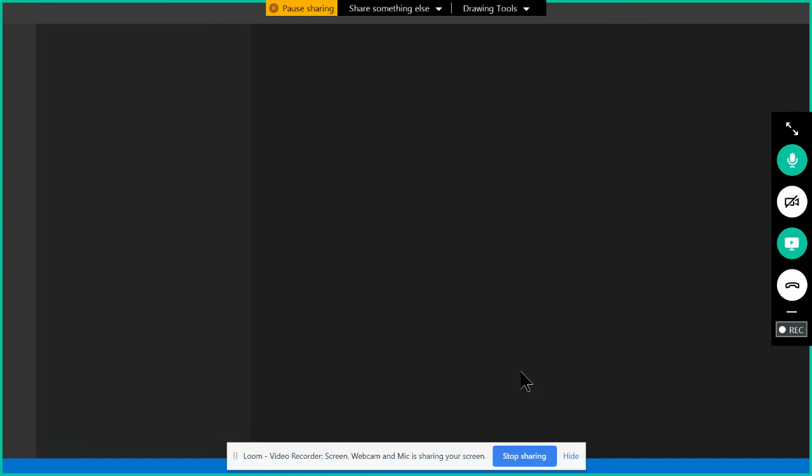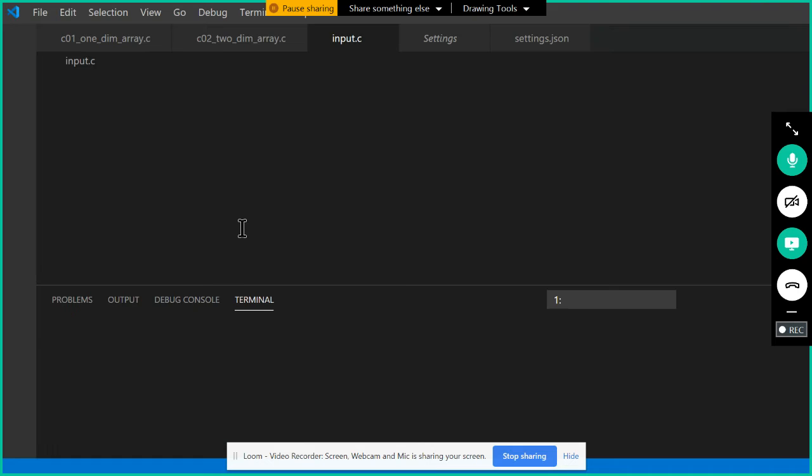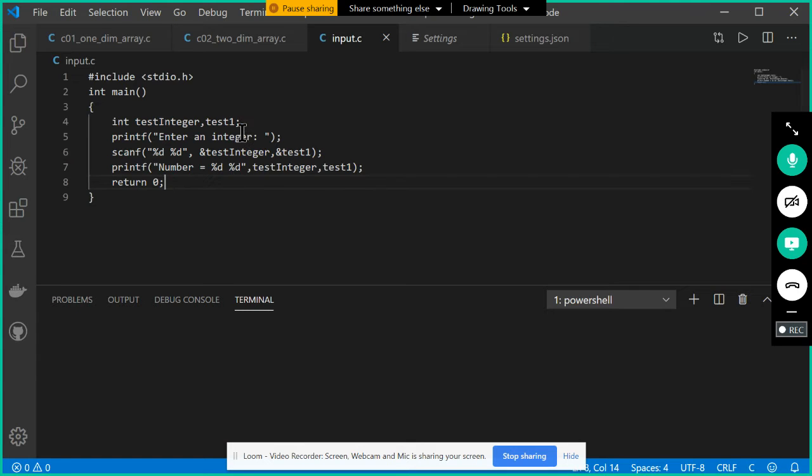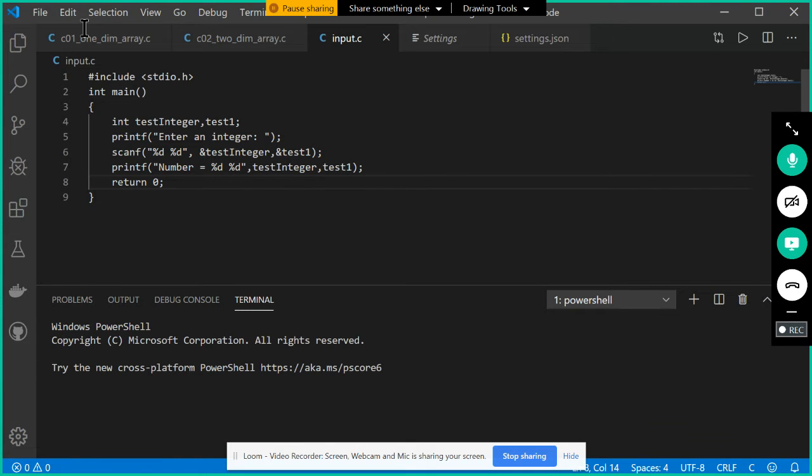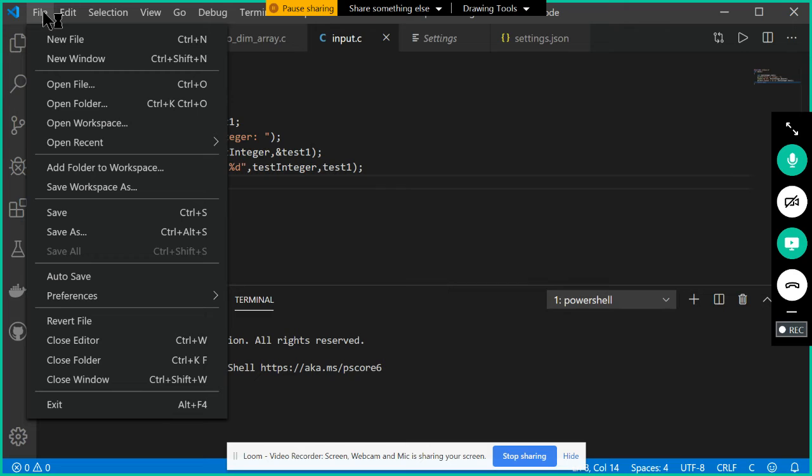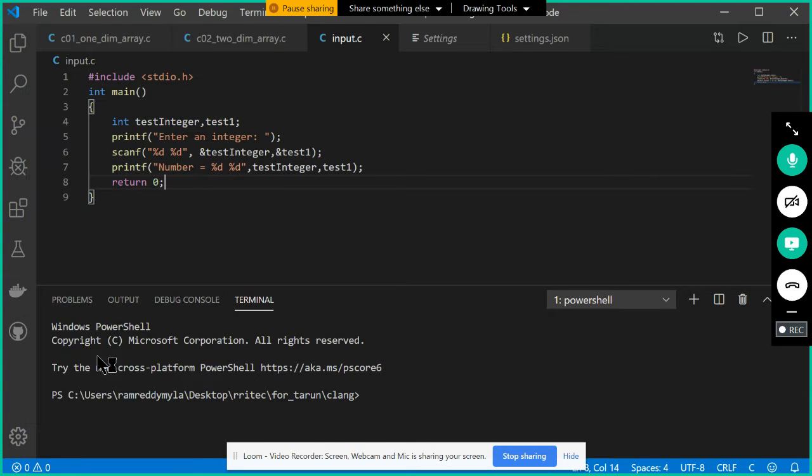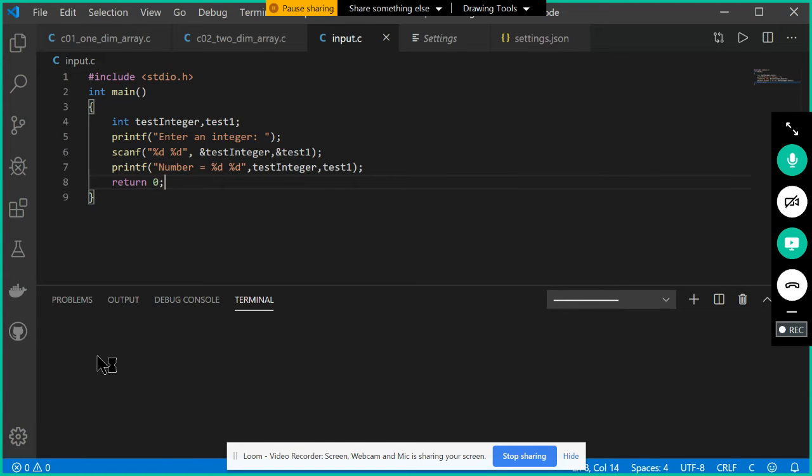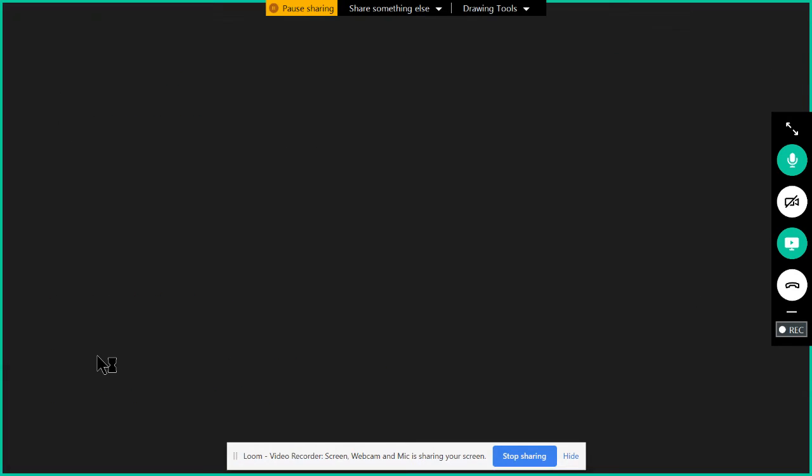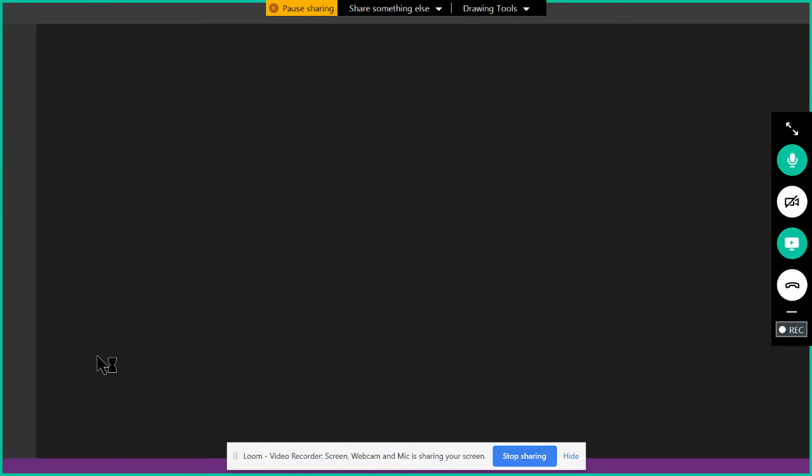Shortly it is going to open. This is how VS Code will look. Now I want to maintain here, let us close all the folders whatever available in the previous sessions. I am trying to close it.